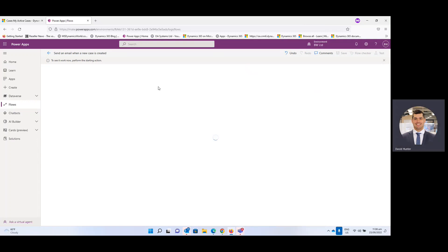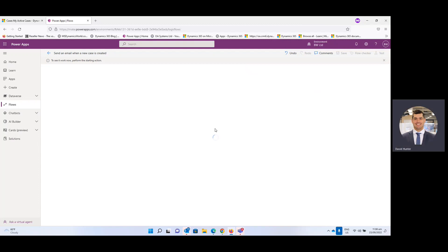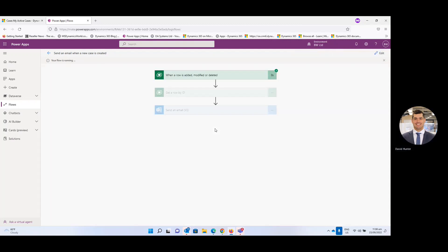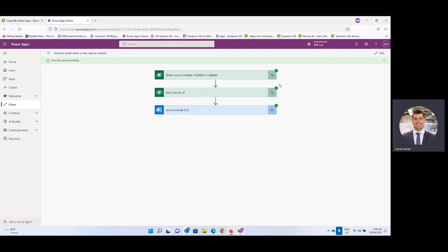And then in the background the triggers will be firing. And here we go. So you can see the first two steps are completed and then the fourth step, the email has been sent.